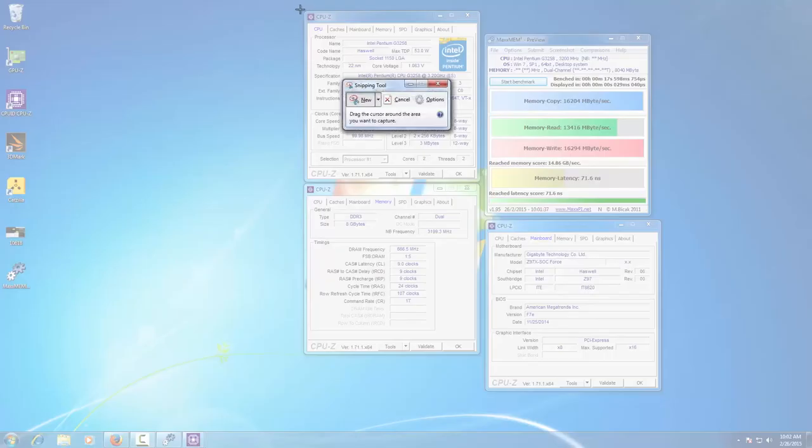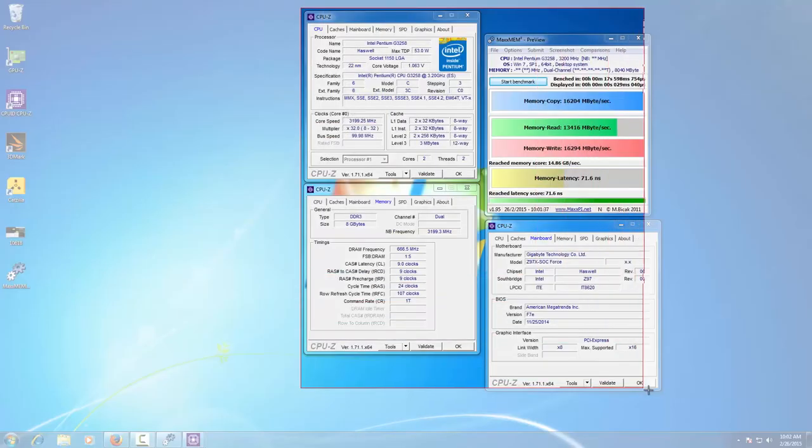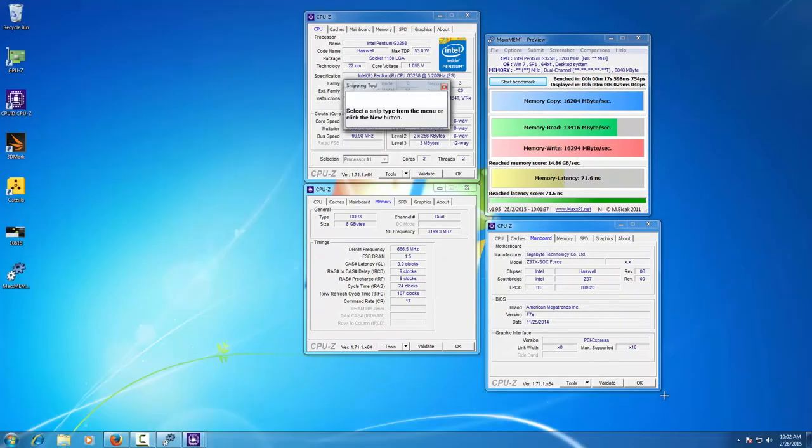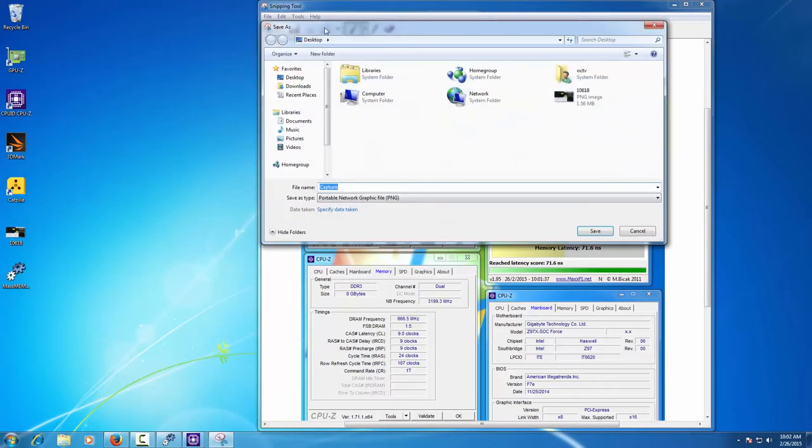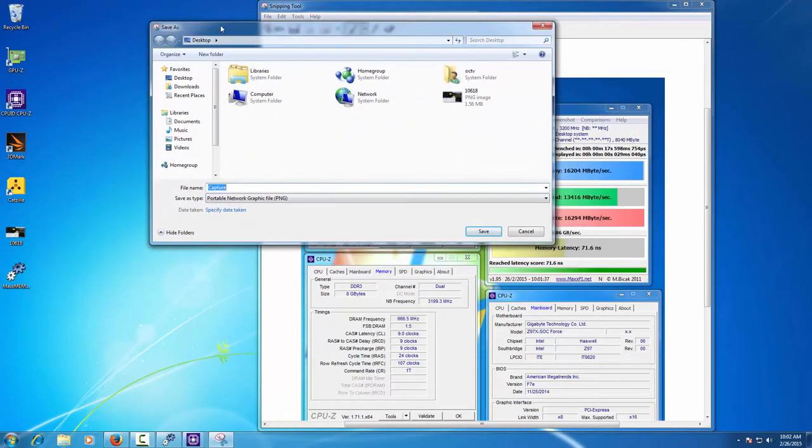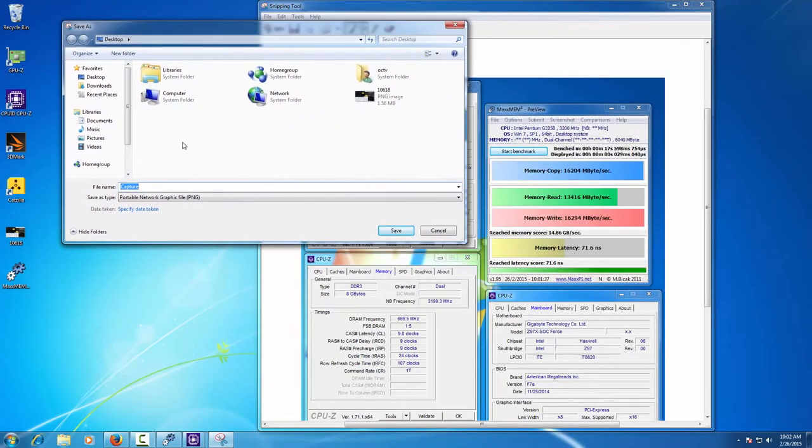Then we use the snipping tool to make the verification screenshot. Now we can make the submission to the OC Esports competition.